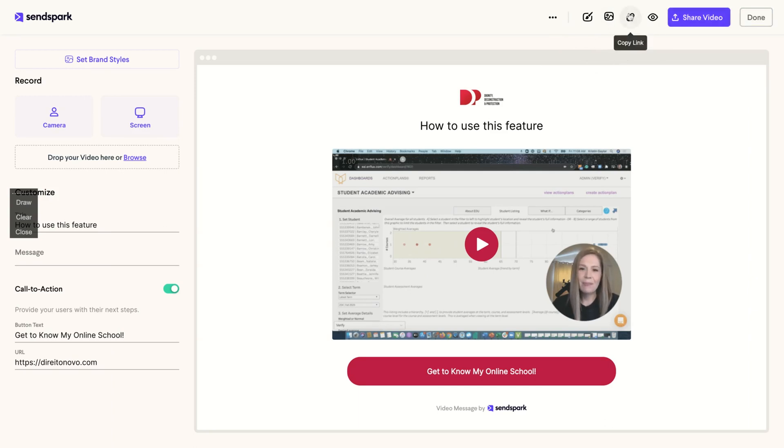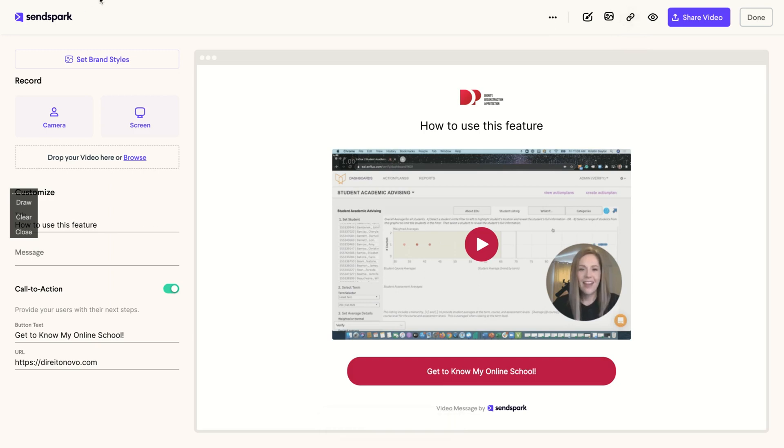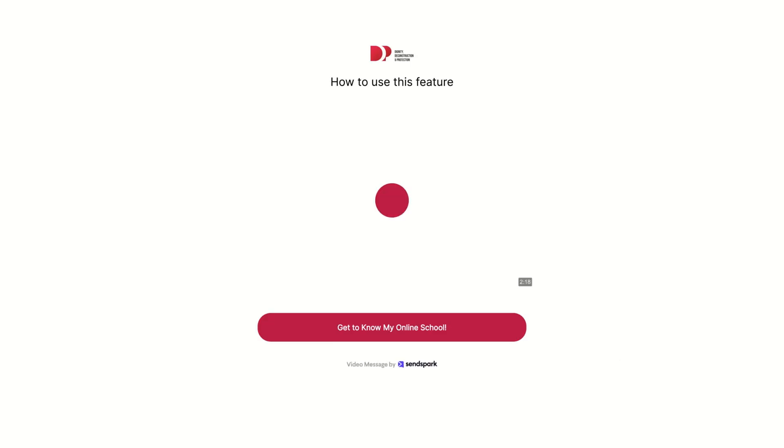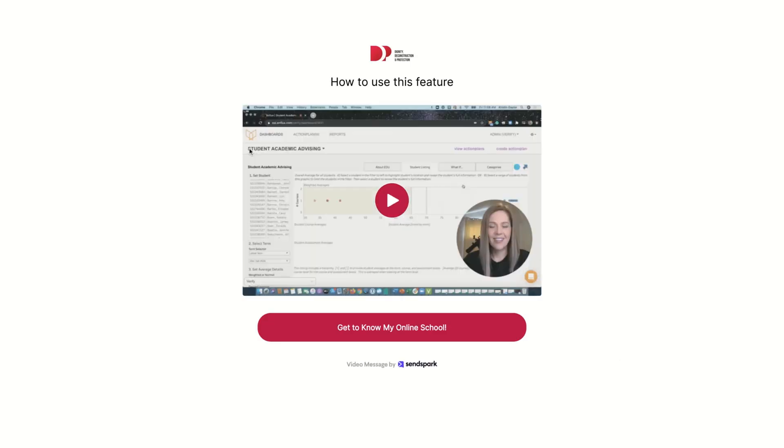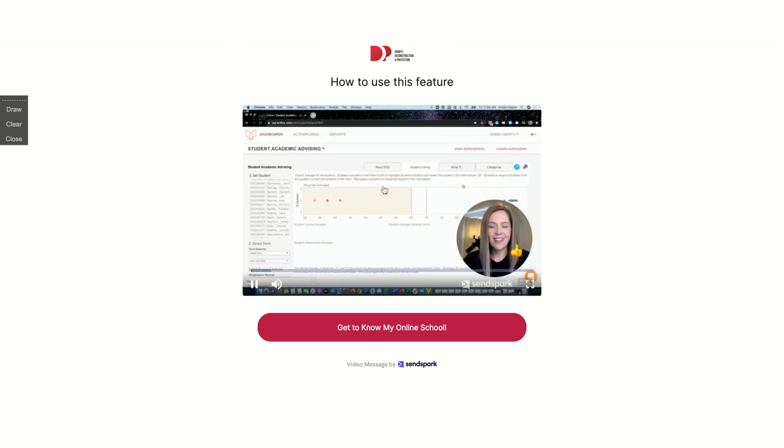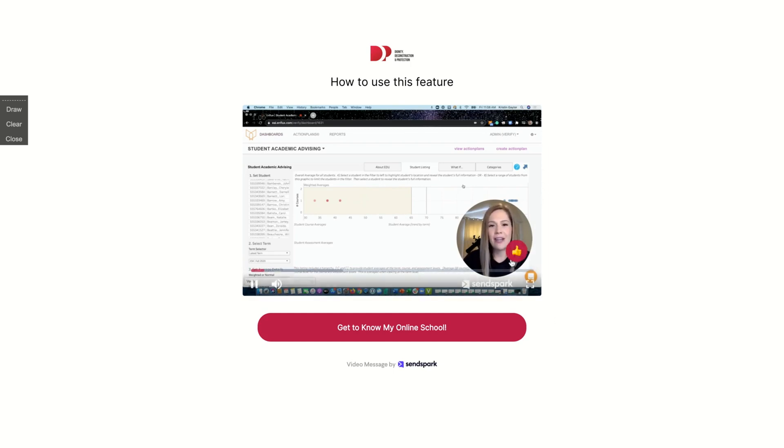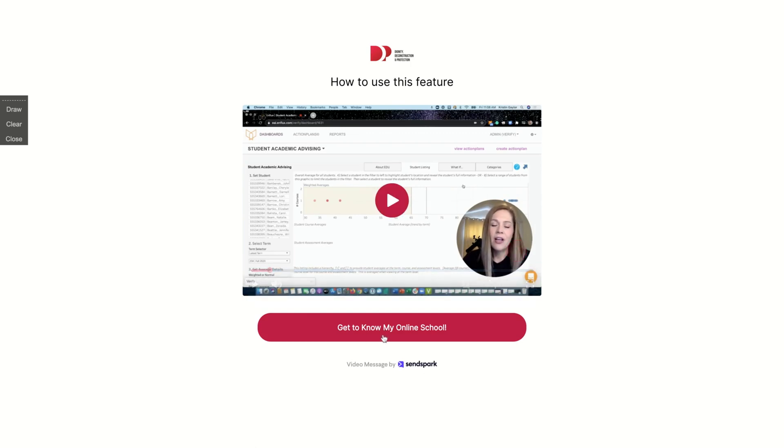You have the options to copy the link and then you can share the link to your audience. For instance, I have the link here. So that's how your users will see your SandSpark video. If you share the link. And here is a call to action.